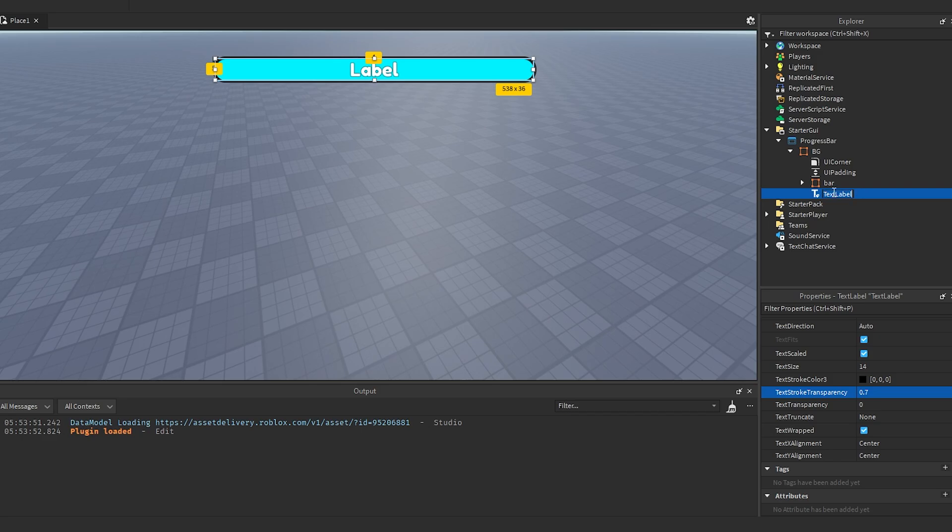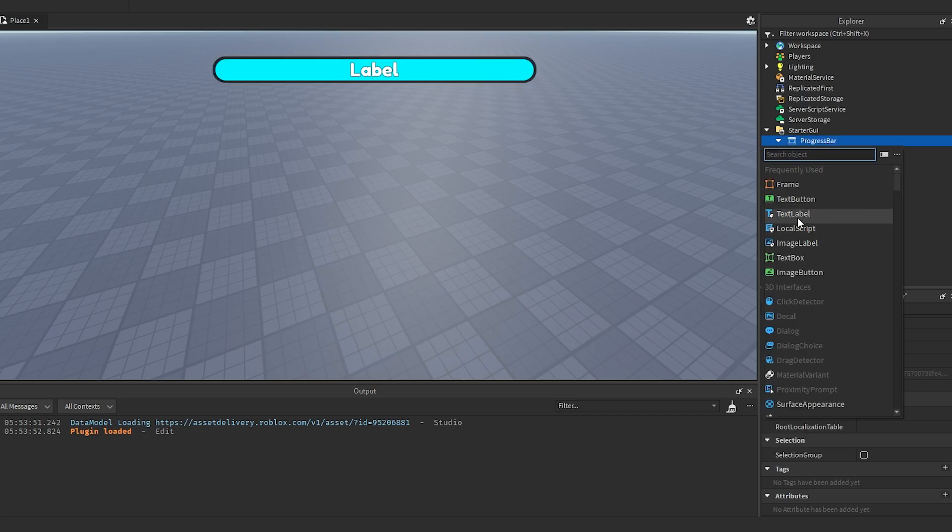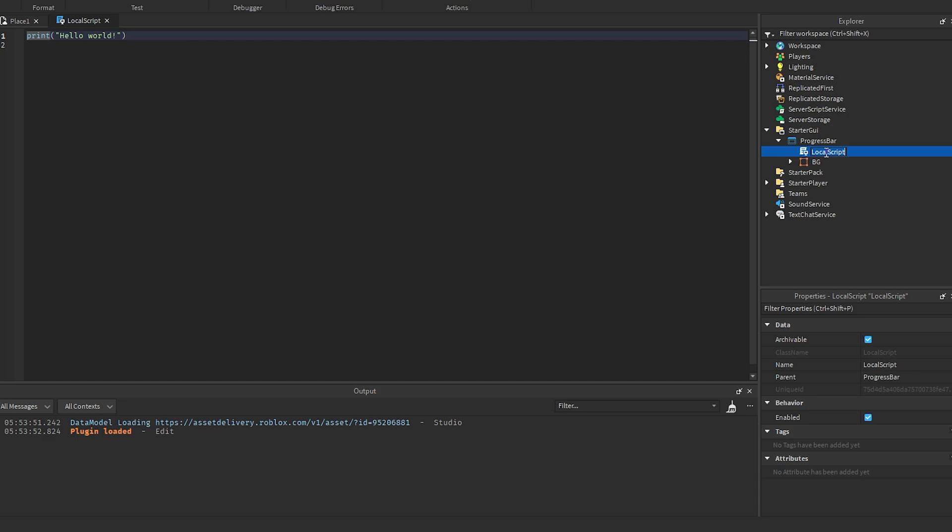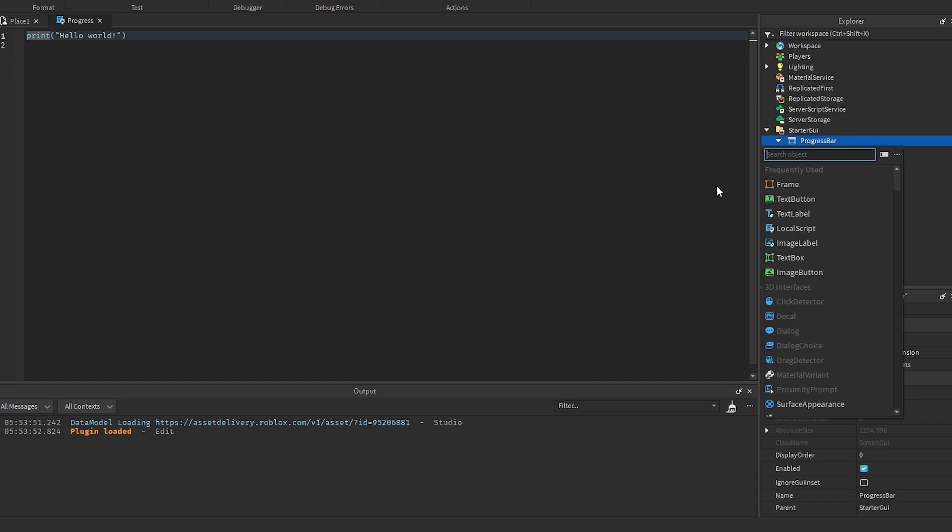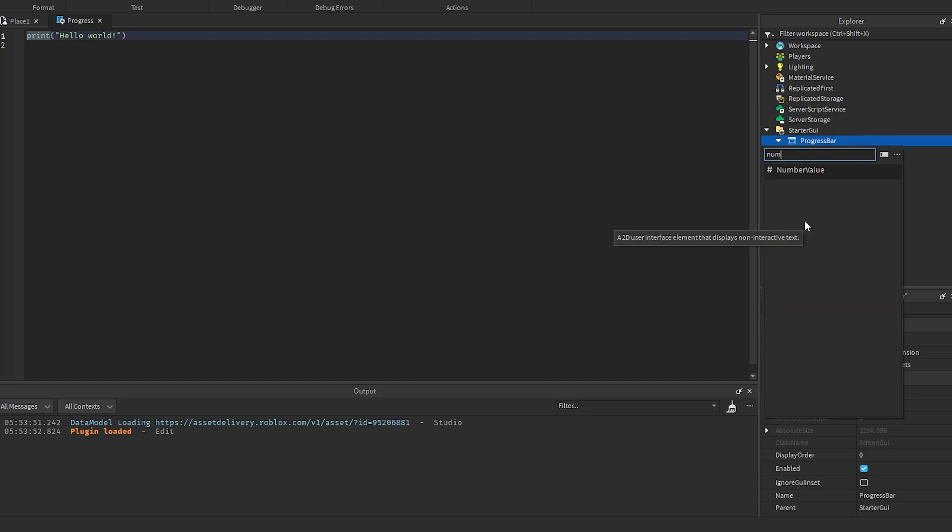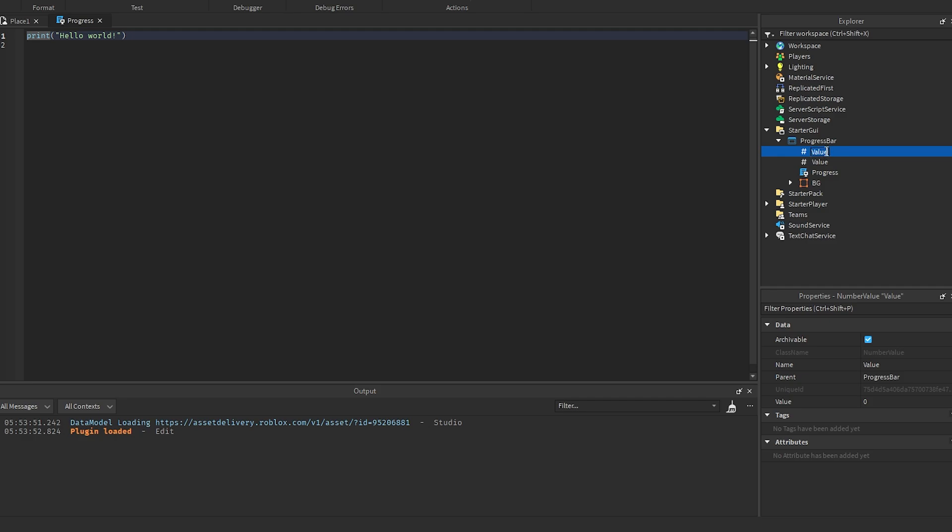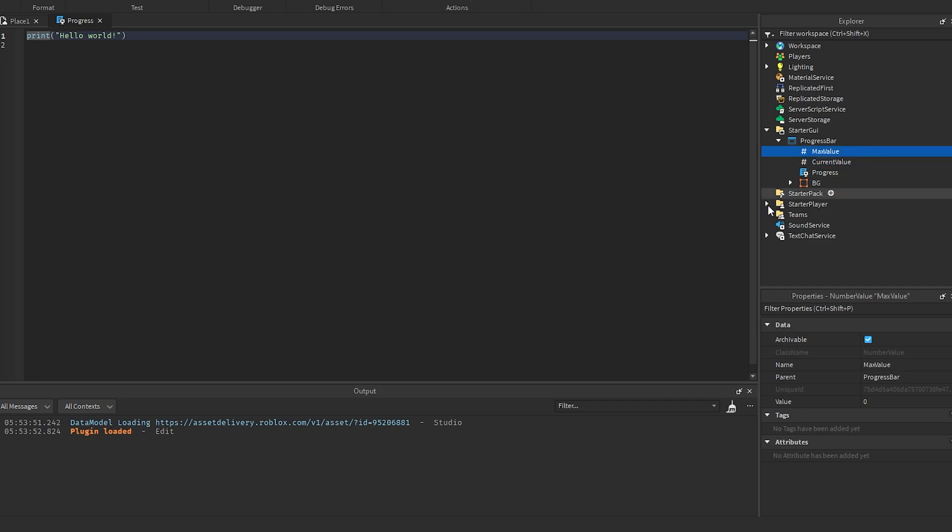We can rename this to text. Then we need to add a local script which we're going to call progress, and then we need to add two number values into here. I'm going to call one of these max value and the other one I'm going to call current value. You can go ahead and set max value to whatever you want, I'm going to set it to 100.